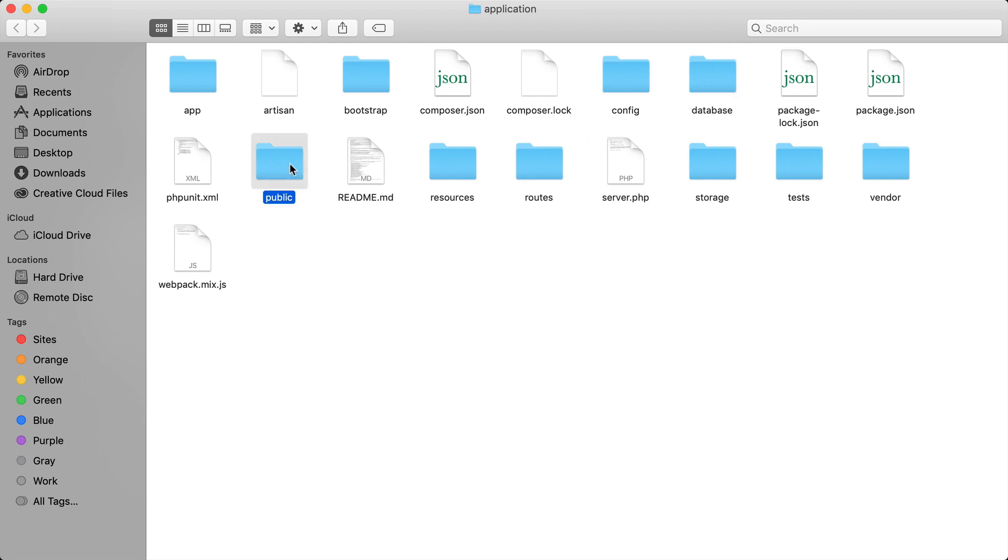Next is the public folder and in this folder contains a lot of the CSS, JavaScript, and images that are publicly available in your application. Next is the resources folder and this contains a lot of your views and your HTML templates.